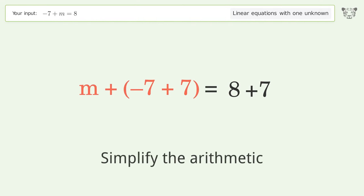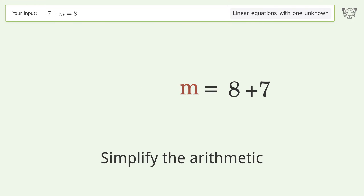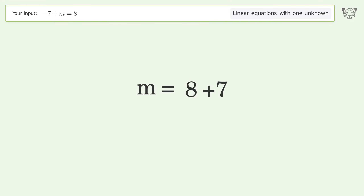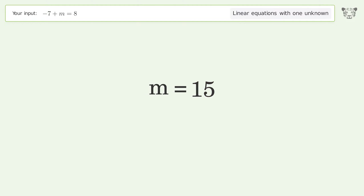Simplify the arithmetic. And so the final result is m equals 15.